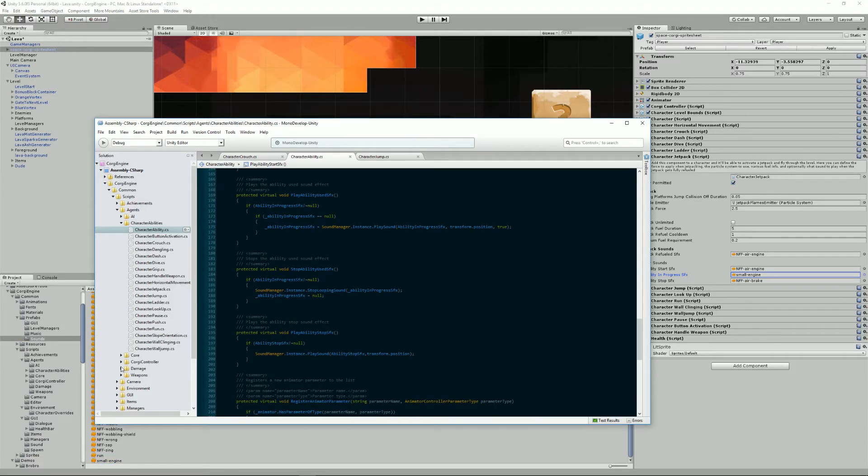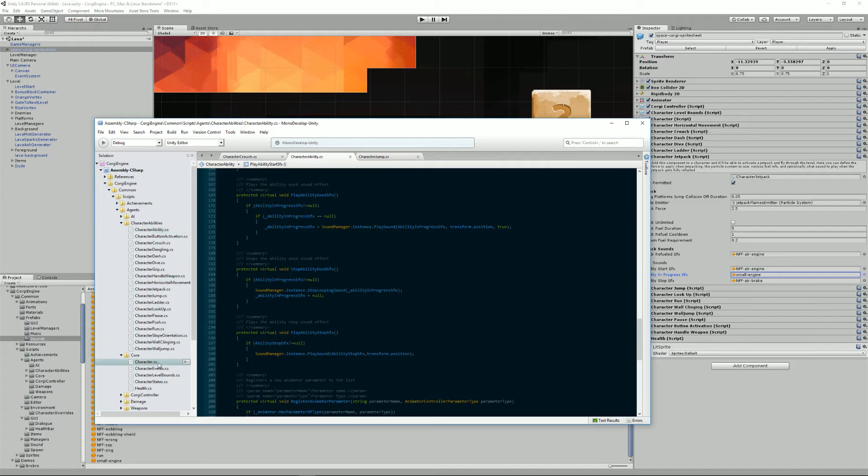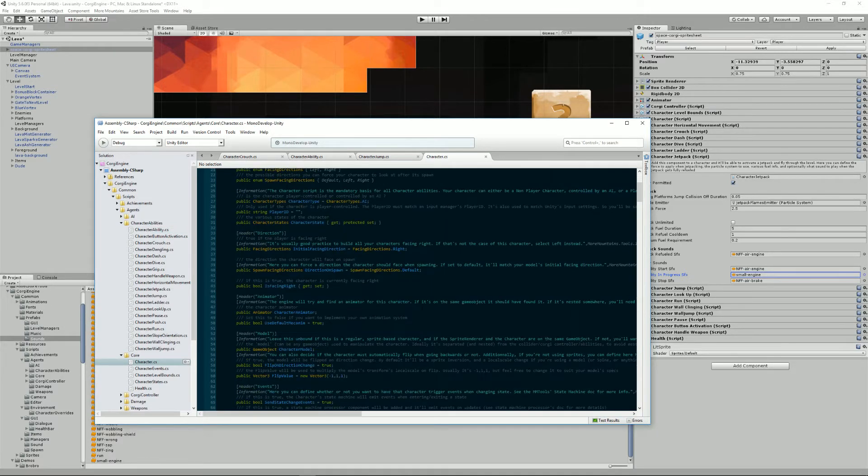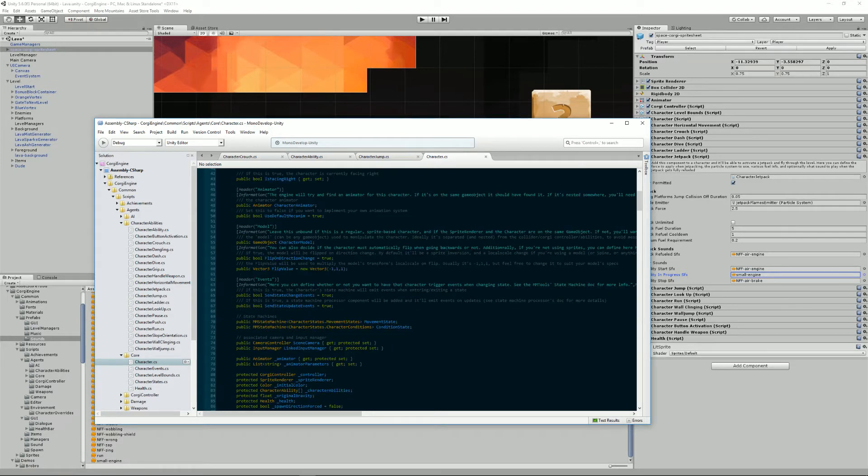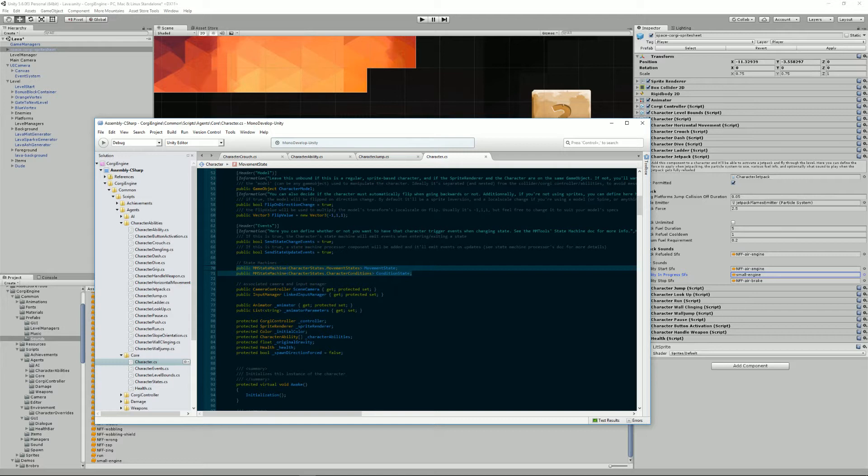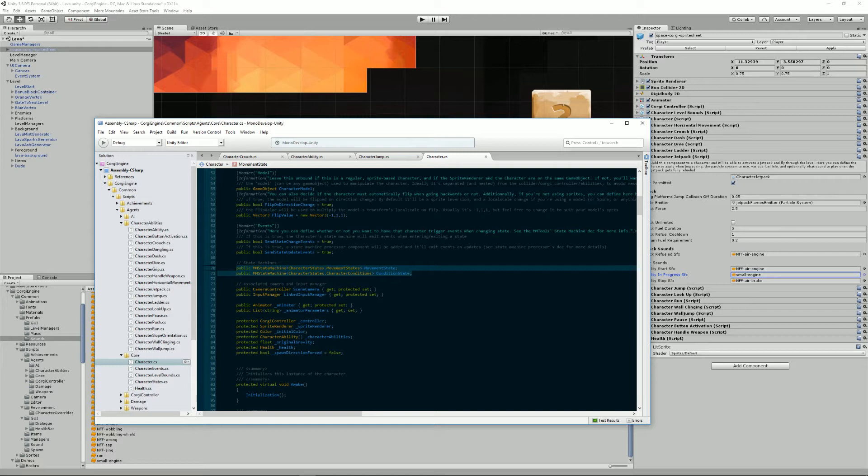So just before, I was talking about a state machine. So if we go into the character class, you will see that we have two state machines. We have the movement state and the condition state state machines. The character component is responsible for triggering the various abilities. That is done using these two state machines. State machine is a design pattern that will basically store a current state and the previous one.